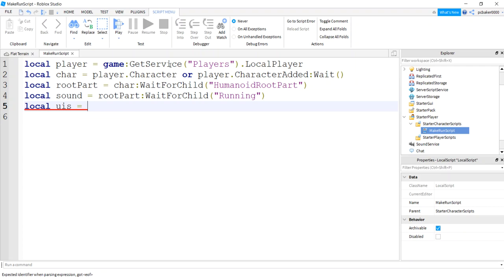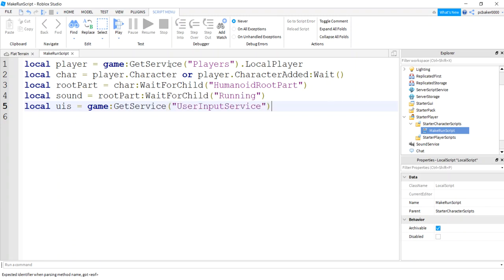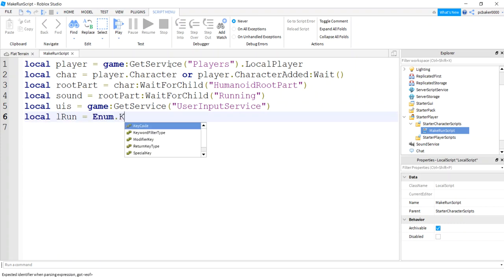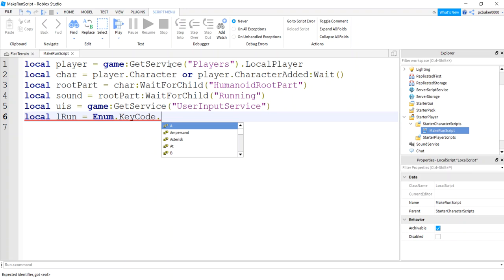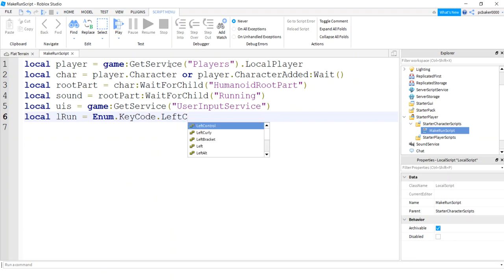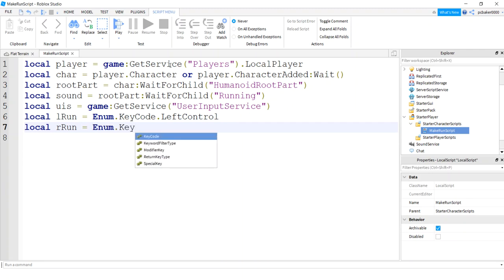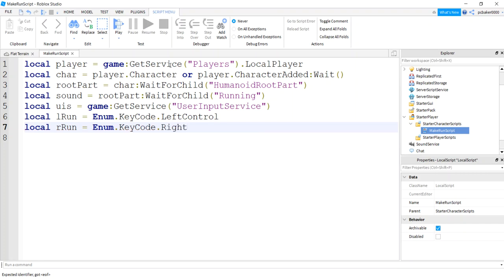This is going to use UserInputService — when we hold our Shift or Control key down we'll need this service. So: game:GetService('UserInputService'). Let's define our keys: leftRun will be Enum.KeyCode.LeftControl — I'm using Control because Shift has that shift-lock camera thing. And rightRun will be Enum.KeyCode.RightControl. You can swap these to LeftShift or RightShift if you prefer.